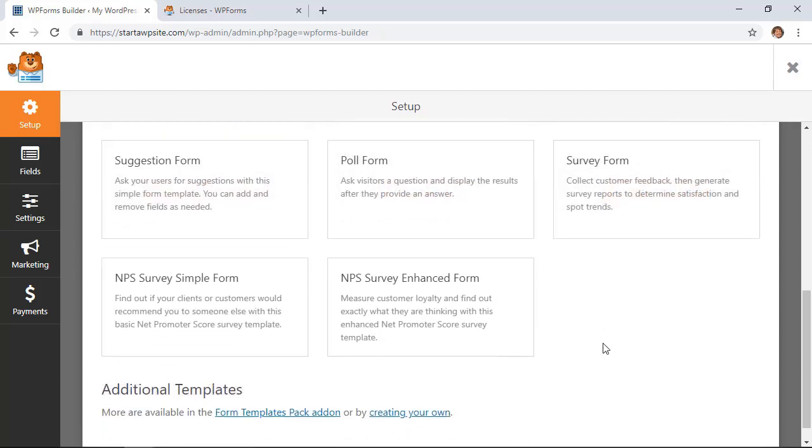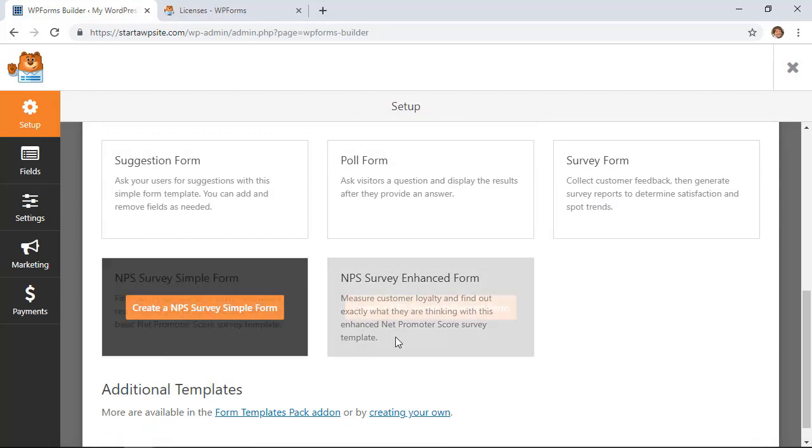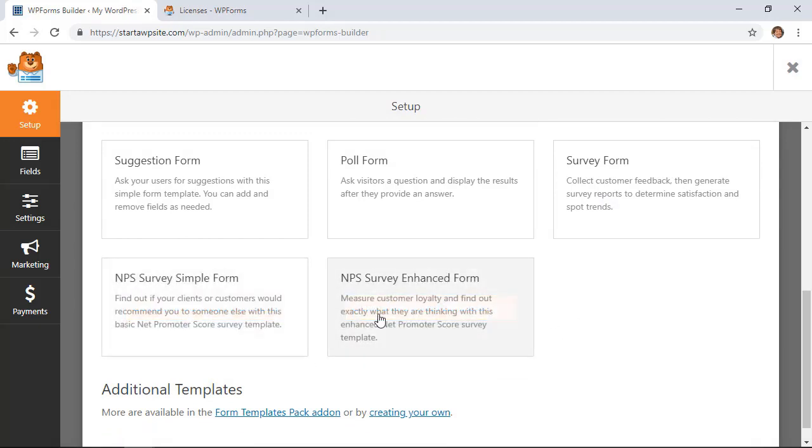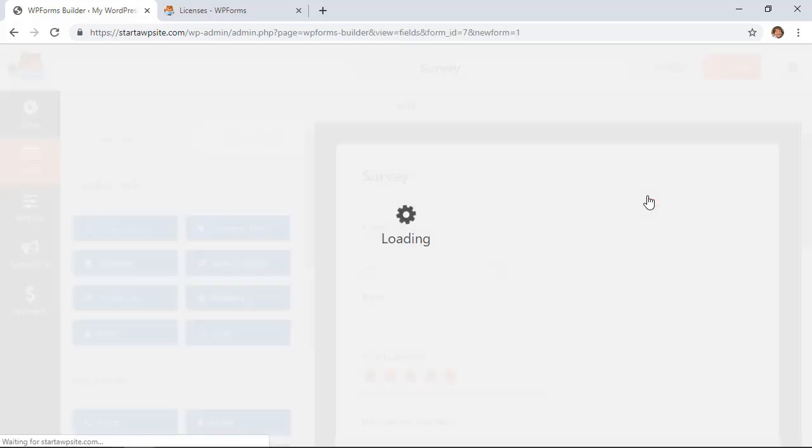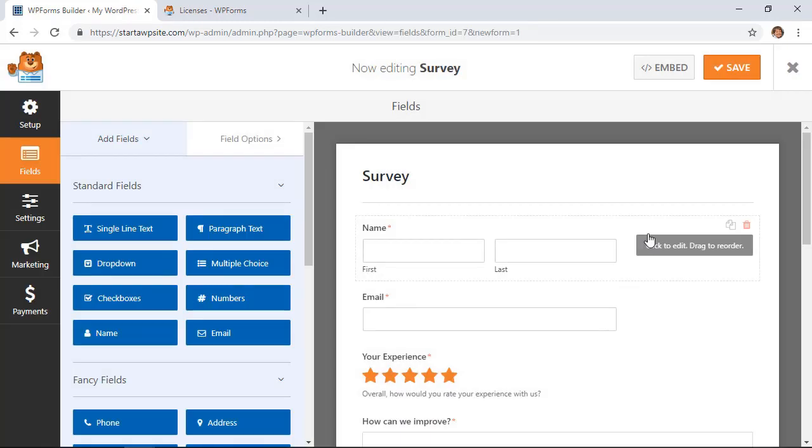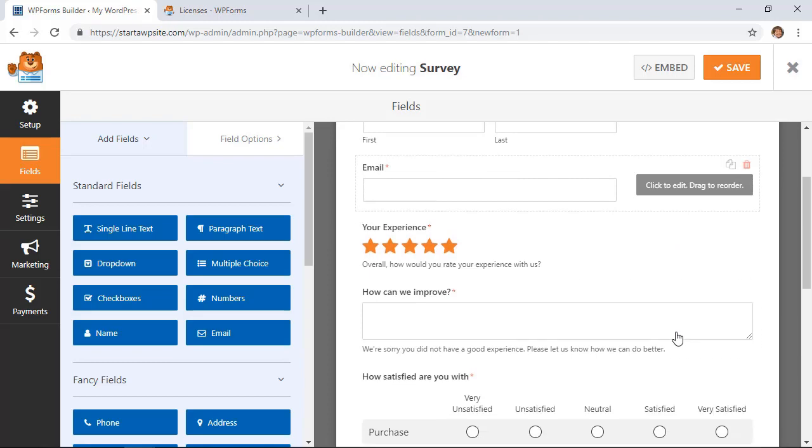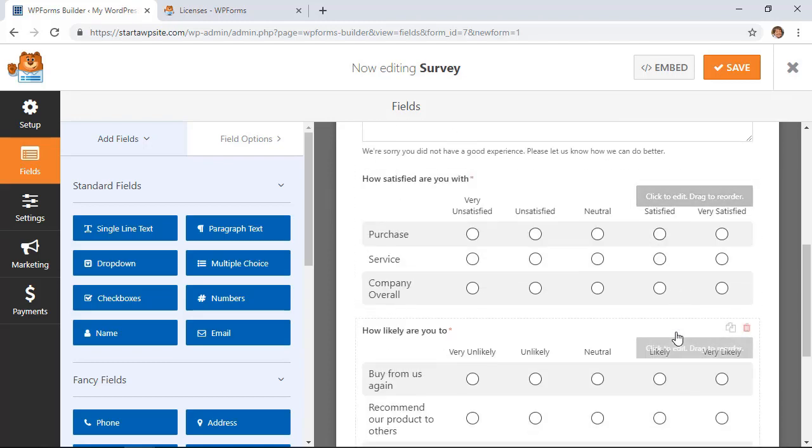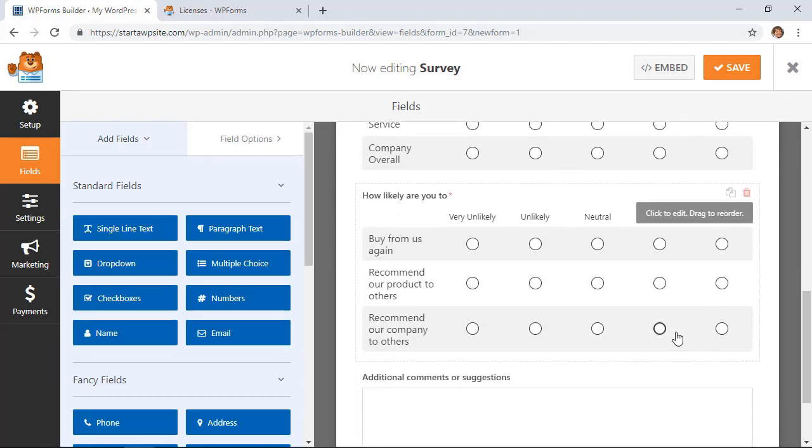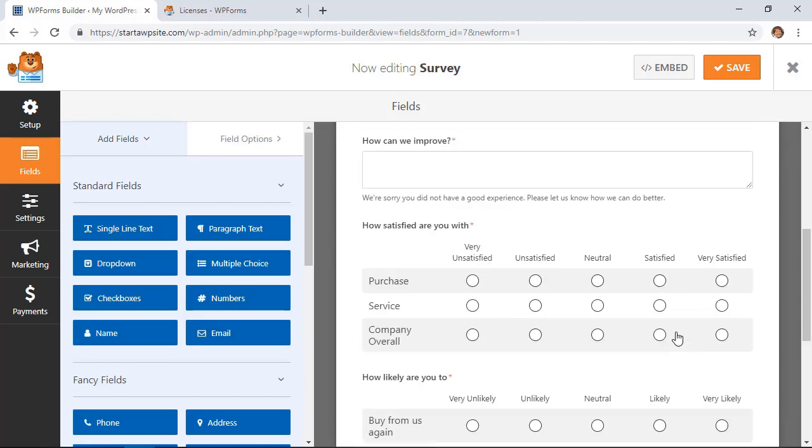Notice you can also do an NPS survey or an NPS enhanced survey form for your businesses. So we're going to do a simple survey form. Once we selected that template, you see it already has created a survey for us, and so now we can just make any adjustments that we need to.